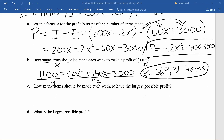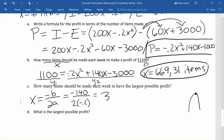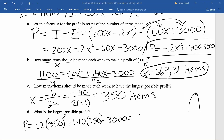Now we want to find how many items should be made each week to have the largest possible profit. Our profit function is a quadratic that opens downwards because it has a negative leading coefficient, so the maximum occurs at the vertex. The x value of the vertex is found by taking negative b divided by 2a. Our b value is 140 and our a value is negative 0.2, giving us 350 items to sell in order to get the largest possible profit. Plugging 350 back into our profit equation gives us a maximum profit of $21,500.